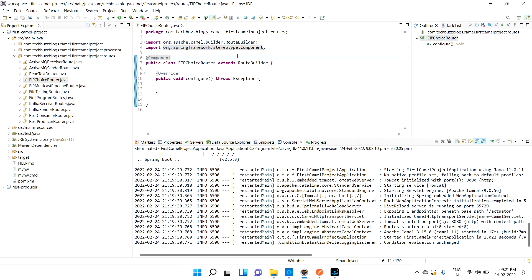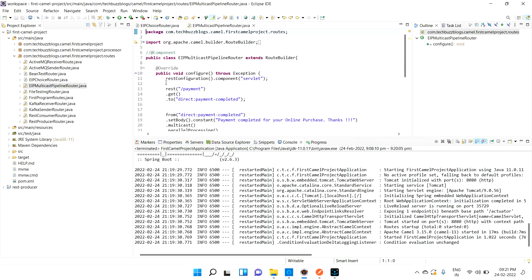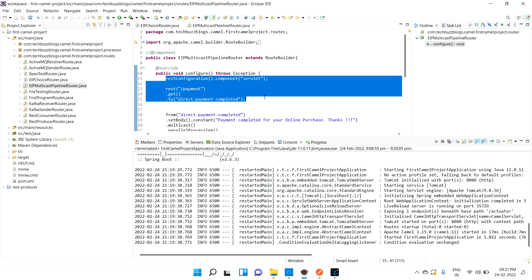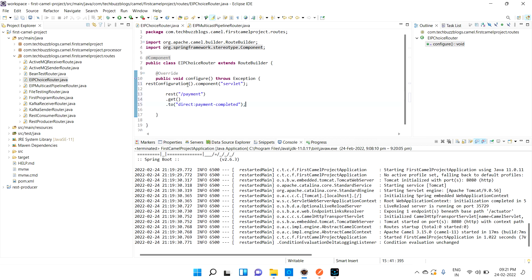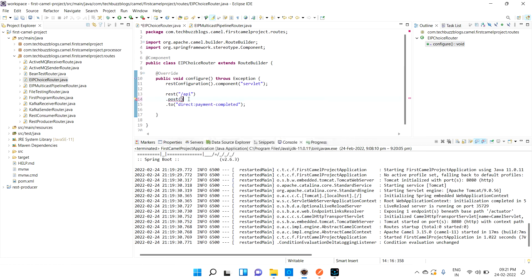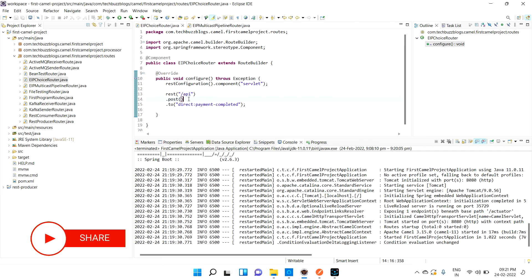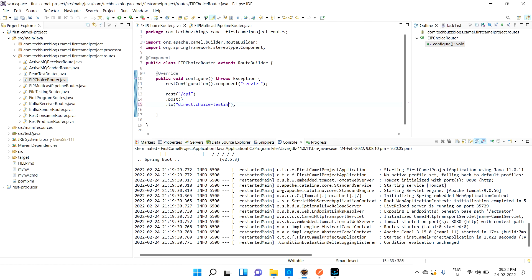Now let's set up the use case. I'll copy the REST configuration code, which produces REST APIs. Instead of a GET, I'll use POST because I'm going to capture some input values, and based on those values I'll decide where to route. The endpoint will be called 'choice-testing'.